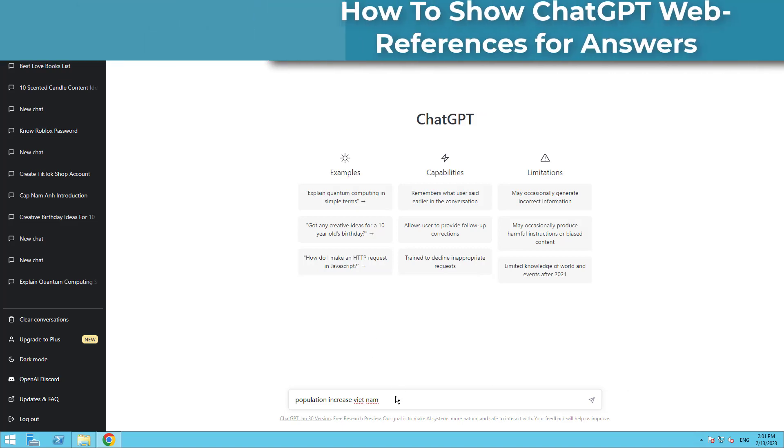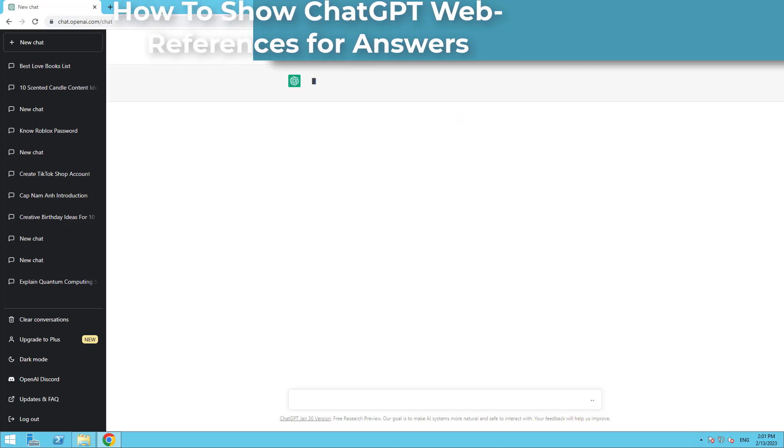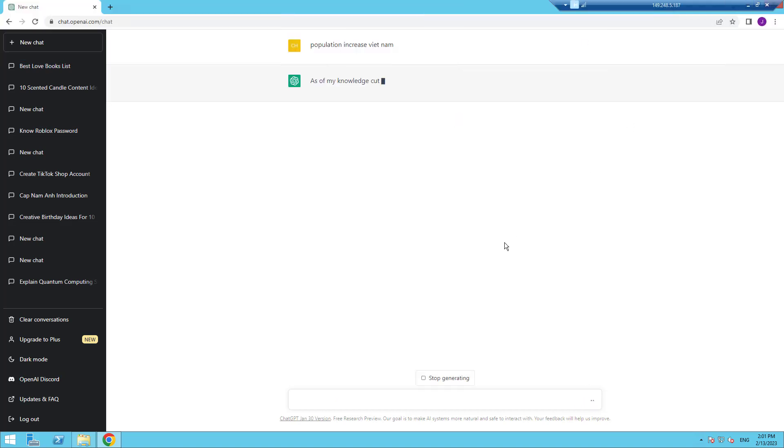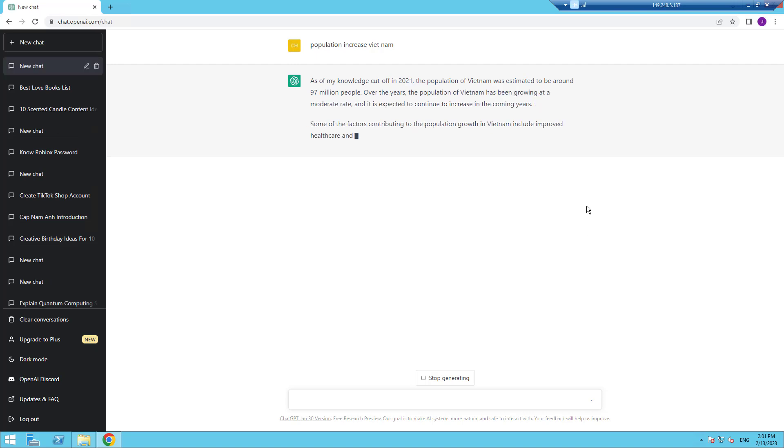Hello everyone. ChatGPT, an advanced language model developed by OpenAI, has been a game changer in the field of natural language processing. It has the ability to provide quick answers to a wide range of questions, making it a useful tool for most people.